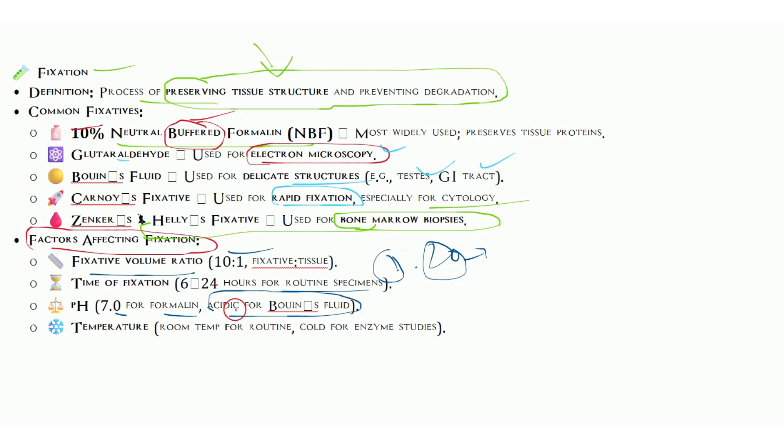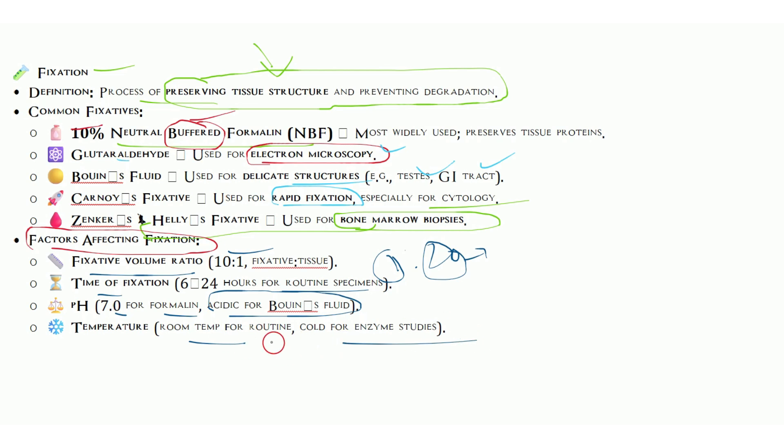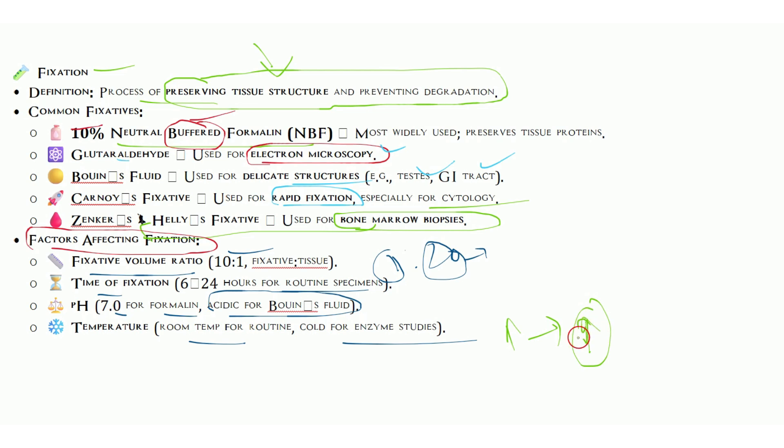pH is 7 for formalin, acidic for Bouin's fluid. Temperature should be room temperature for routine and cold temperature for enzyme studies. Here's an important thing: if we increase temperature slightly, not to a great extent, but a little bit from room temperature 25 to maybe 30 or 32, the processing speed increases.